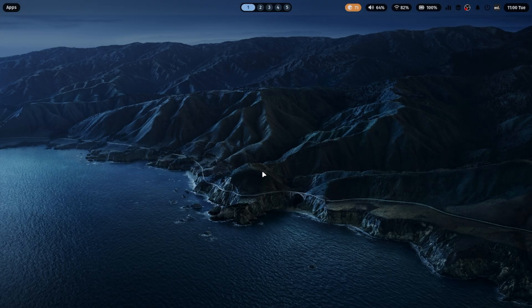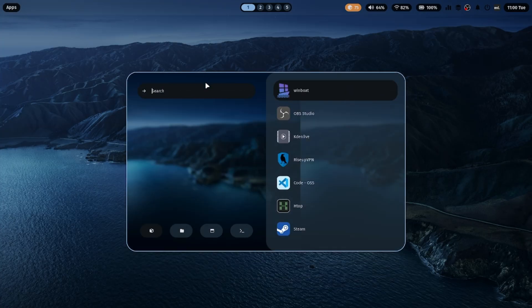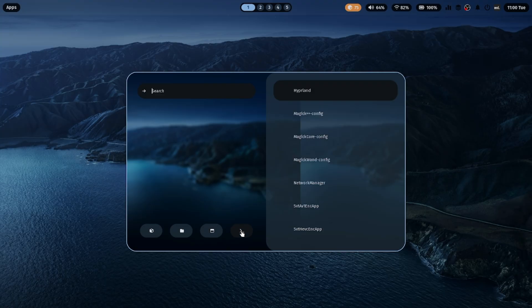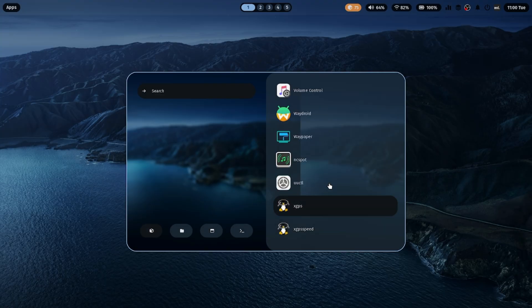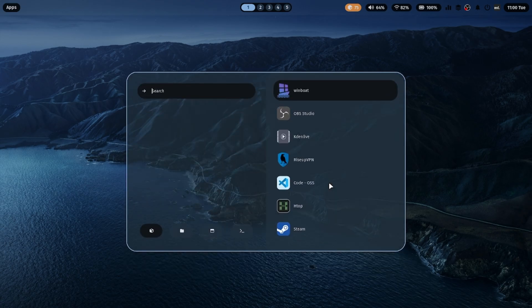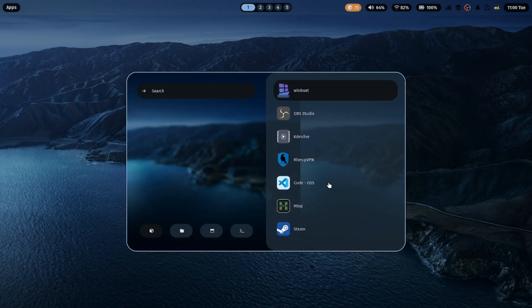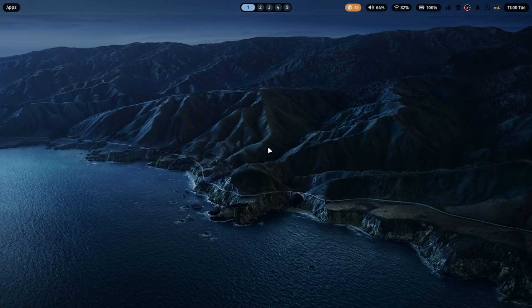ML4W.files brings a gorgeous Hyperland setup packed with customizations and smooth animations. Let's take a quick tour of its awesome features. First up, the launch menu. It uses Rofi, a lightweight and stylish app launcher. You can open any application instantly, search tools and even access files, all from one place.